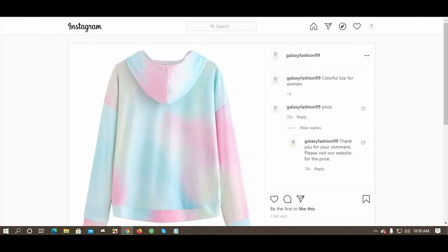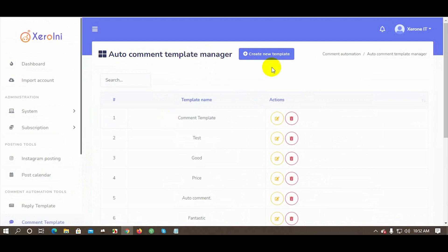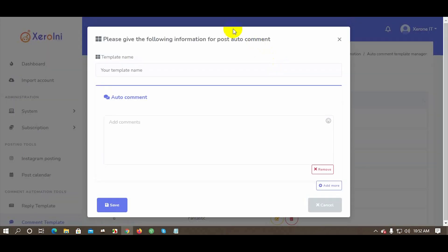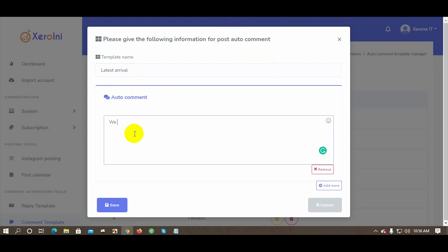You can also comment on a post automatically. First, we will create an auto comment template and then use the template to create an auto comment campaign. From the left navigation menu, click on Comment Template, then click Create New Template. Give a campaign name and write the auto comment text. Save the template.